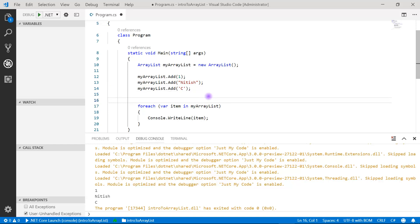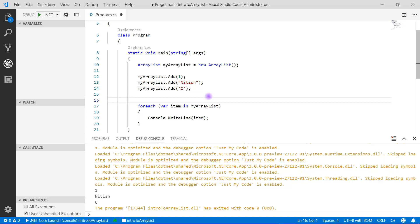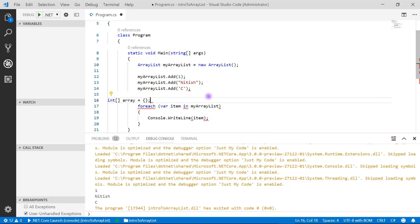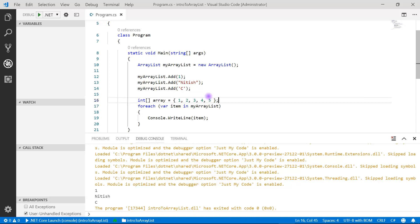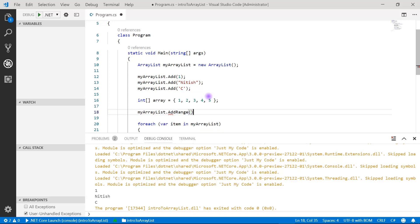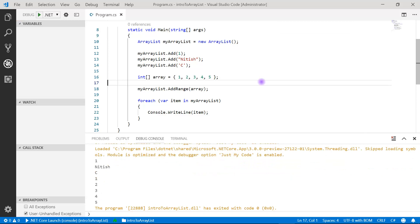Now let's look at the addRange() method. To use addRange(), we need a collection. All elements in that collection will be added into the ArrayList. Let's create an array, assign a few values to it — note that an array can only store homogeneous data. Then call myArrayList.addRange() and pass the array as the collection. After running, all elements from the array are added to the ArrayList and appear on the console.